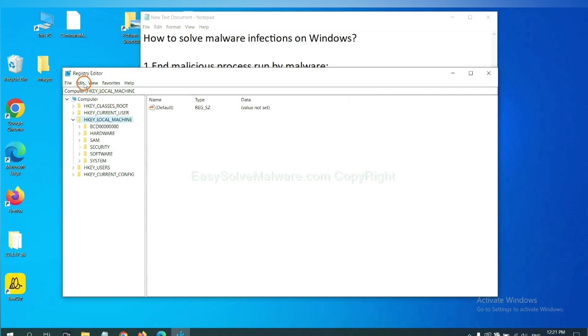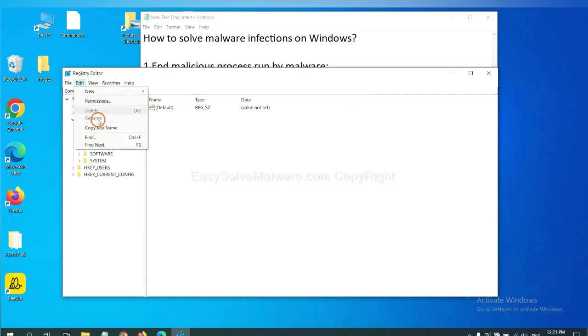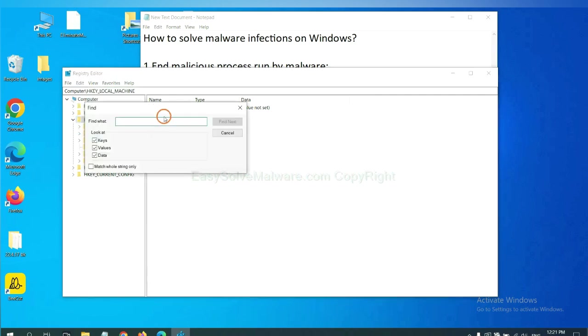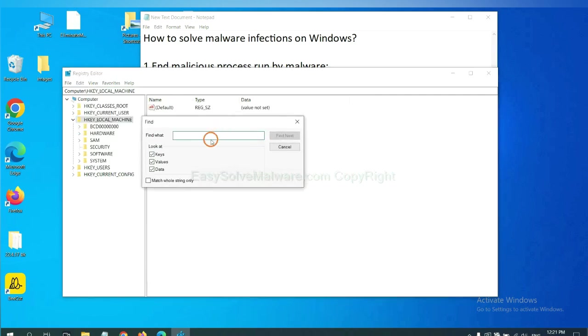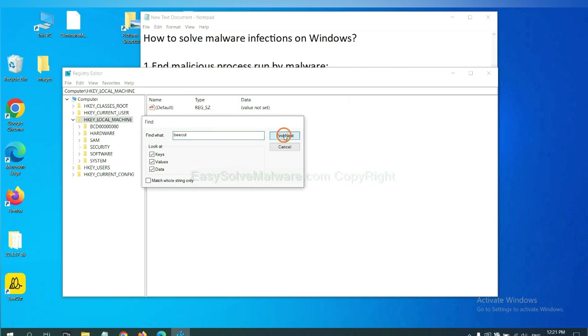Now select the Edit menu and click Find. If you know the name of the malware, input it, for example, and click Find Next.